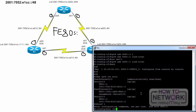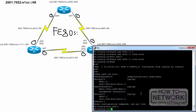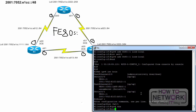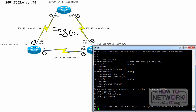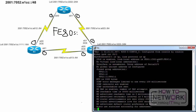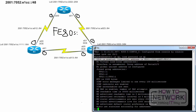R1, configure terminal, interface FastEthernet 0 slash 1, IPv6 enable, end. After this command is configured on an interface, the router immediately creates a link local address for FastEthernet 0 slash 1 using the EUI64 format and MAC address from the same interface. We can verify that using the show IPv6 interface FastEthernet 0 slash 1 and show interface FastEthernet 0 slash 1 include burned in address commands.